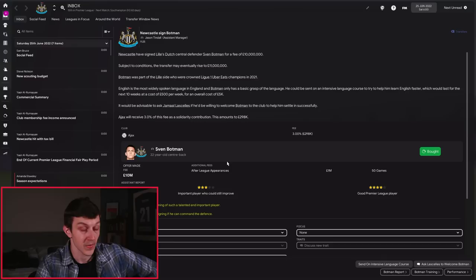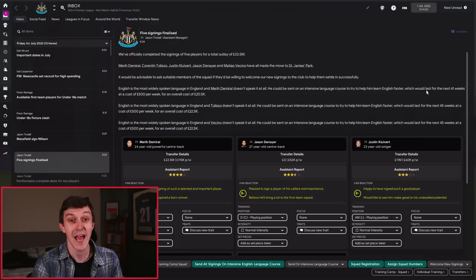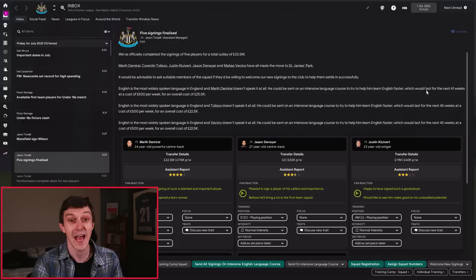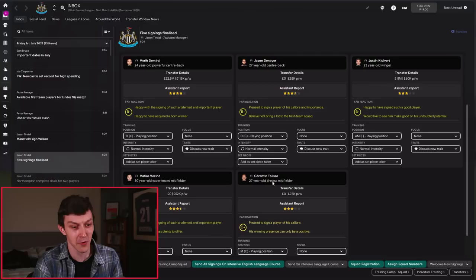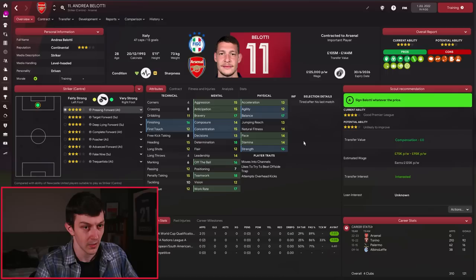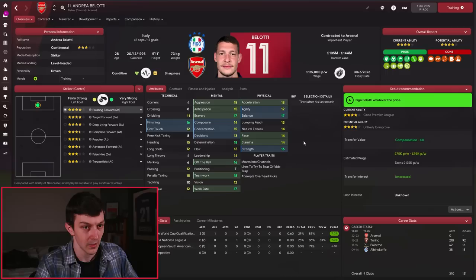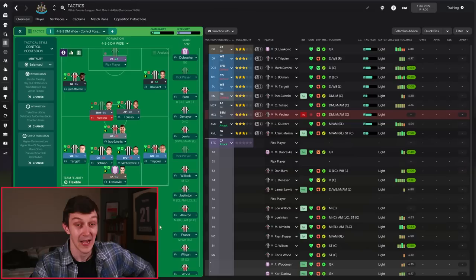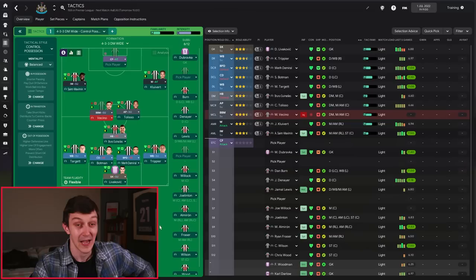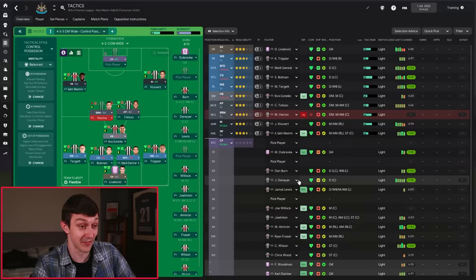And now we hit the 1st of July. Five signings have properly been confirmed. Demiral comes in, Jason Denayer comes in, Justin Kluivert comes in, Vecino comes in, Tolisso comes in, and where's Belotti? Well, I must have missed Arsenal making a better offer for him, financially and as a club. And it's annoying. And so now, when we look at the team, it's looking a lot stronger. I am really liking the look of this team. We've also strengthened the bench as well. It's a really good-looking team now.